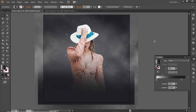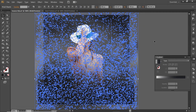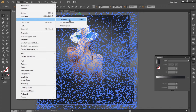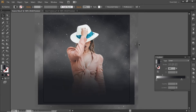Now press Ctrl+A to select everything. Go to Object and lock the selection. Now we can work freely on the artboard without disturbing our subject and the background.